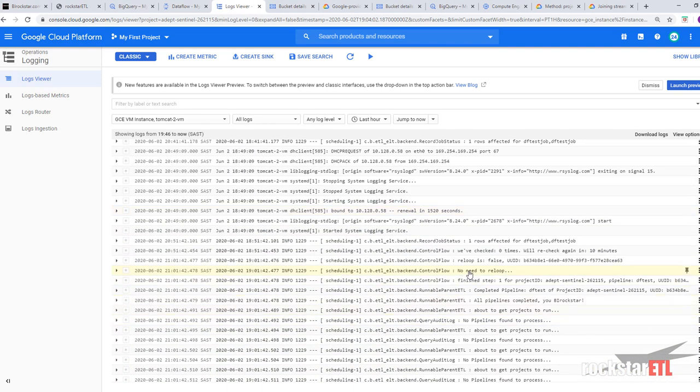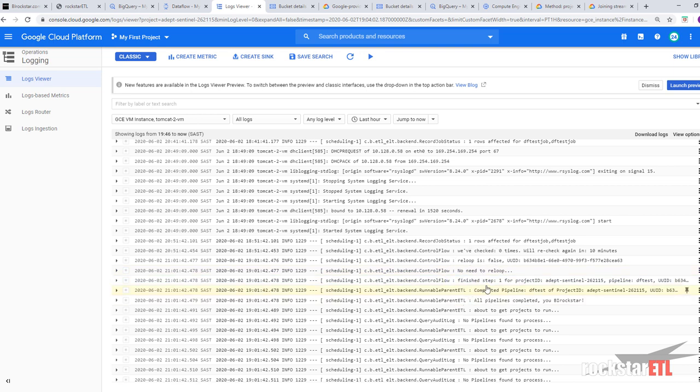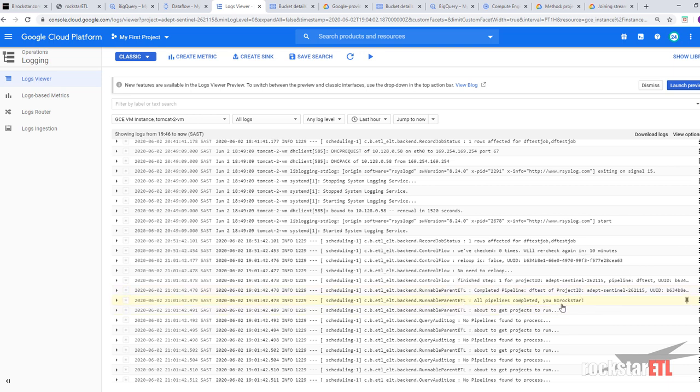And finally we can see pipeline finishes. Finish step one. Completed pipeline DF test. Project. All pipelines completed.